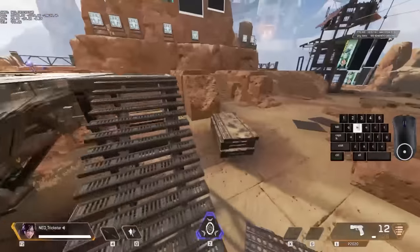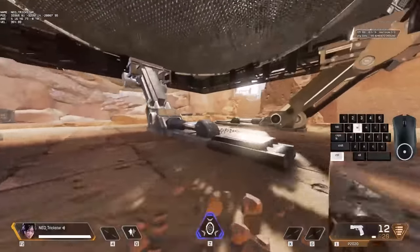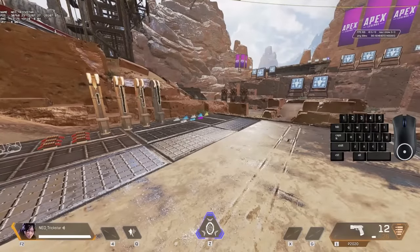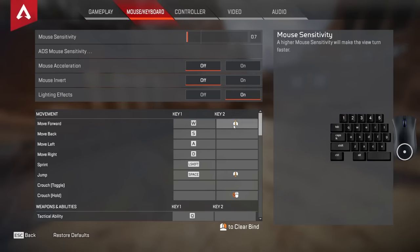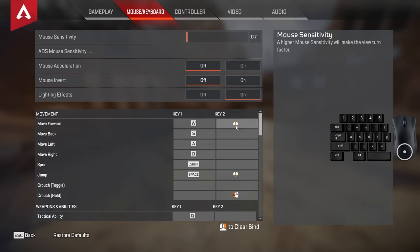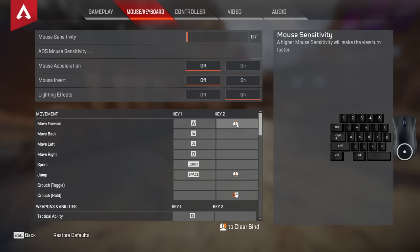Tap strafe allows us to turn any direction in the air without losing momentum. To tap strafe, you have to bind your mouse scroll wheel to forward. You can either bind mouse scroll wheel up or mouse scroll wheel down. I recommend binding mouse scroll wheel up because physically it's so much easier. But after all, it's just your choice — if you feel better with mouse scroll wheel down, then go for it.